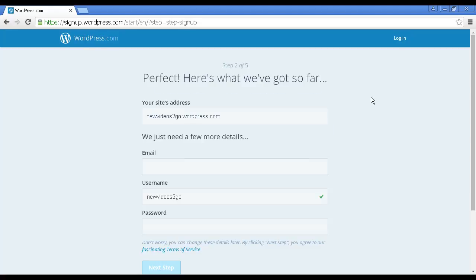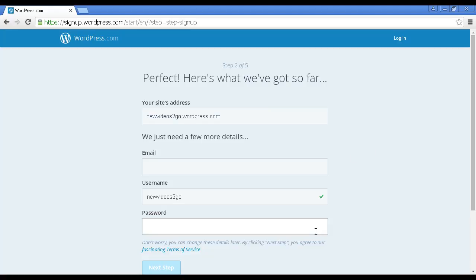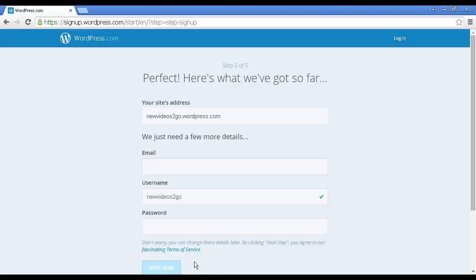It takes you through to this page. As you can see, it's now got the site's address. They need a few more details - they need my email address and they need a password. Then you have to read and agree to the terms of service, and then click here where it says Next Step. Let me just pause the video while I add these details in.